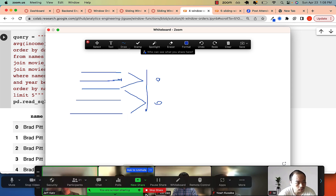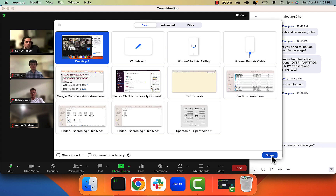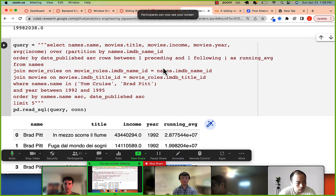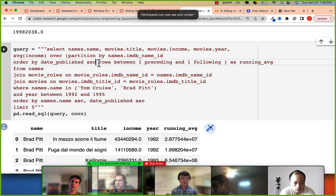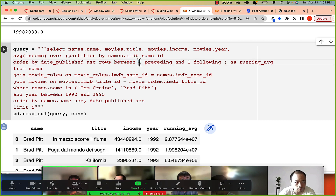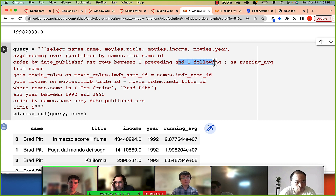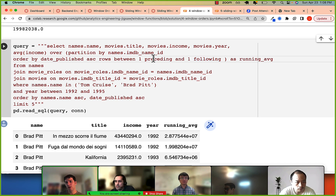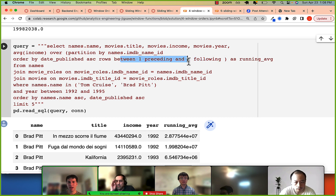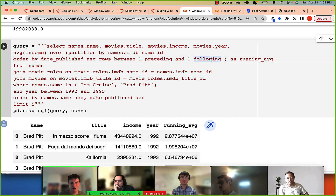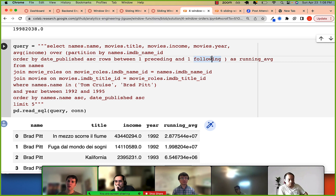The keywords to remember: ROWS BETWEEN, then the number PRECEDING, then AND CURRENT ROW — or AND one FOLLOWING. So it's not so bad, just easy to forget. That covers the sliding window function.